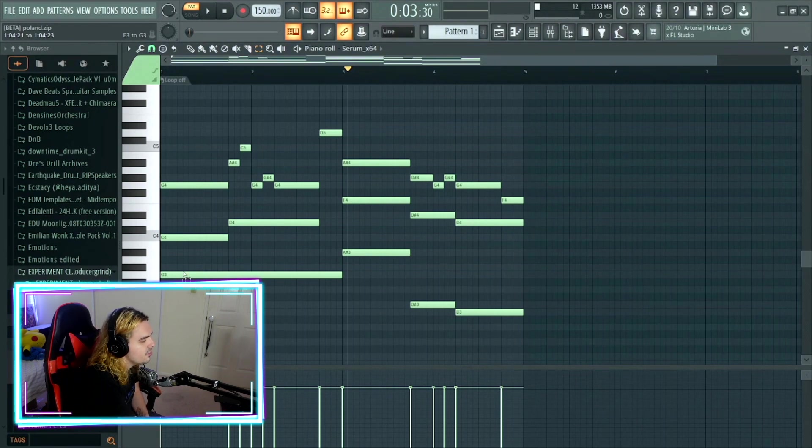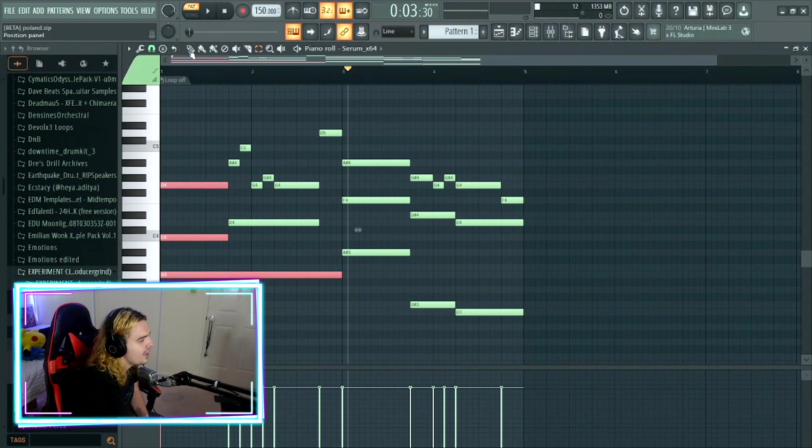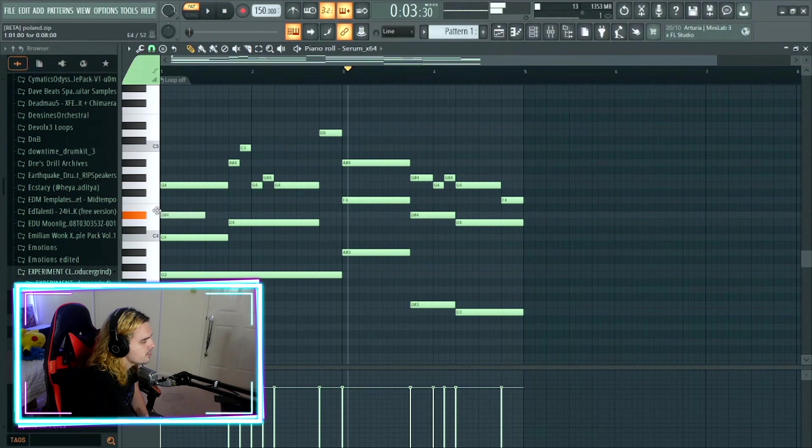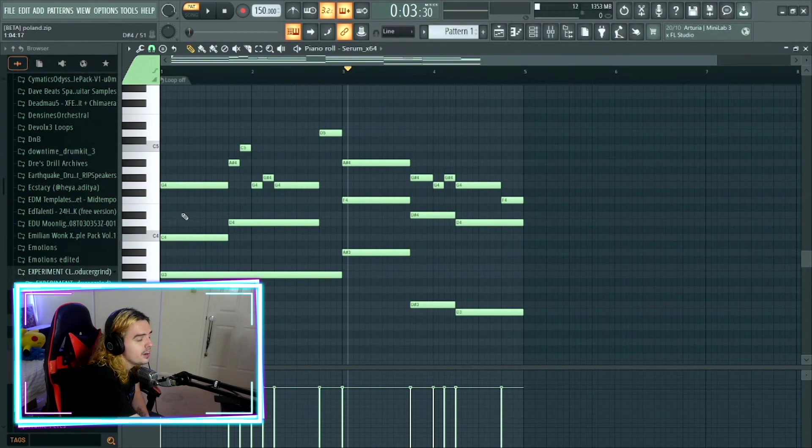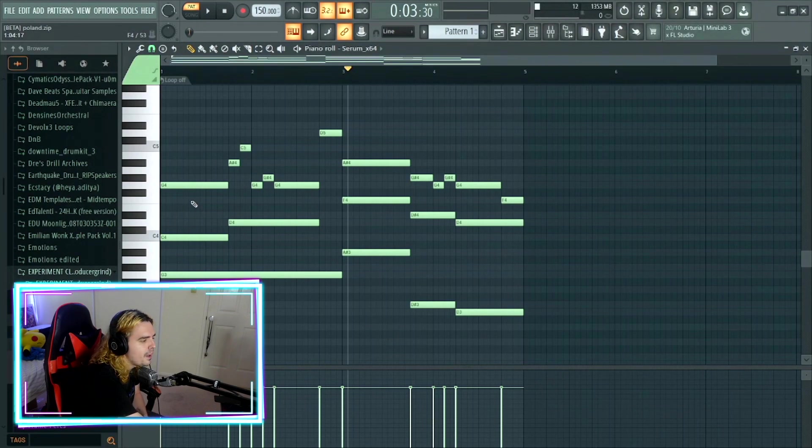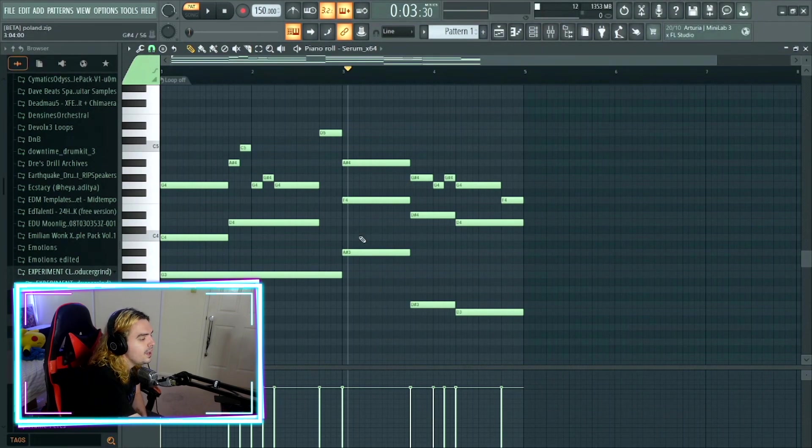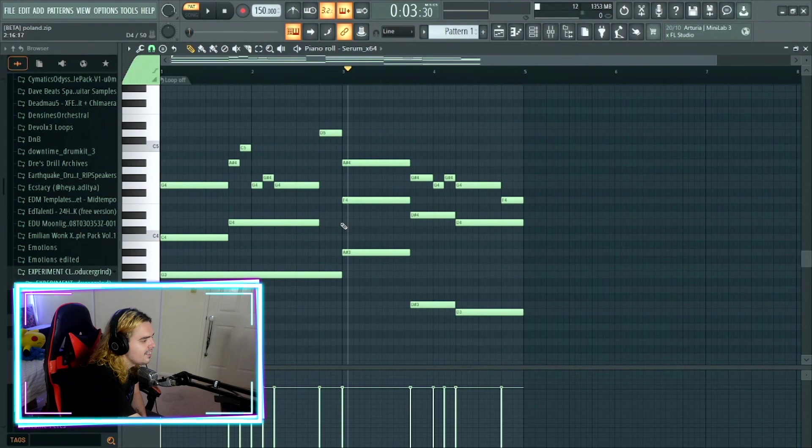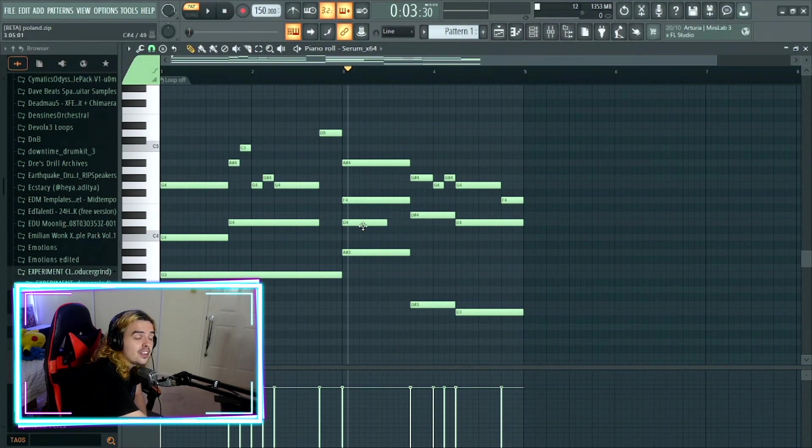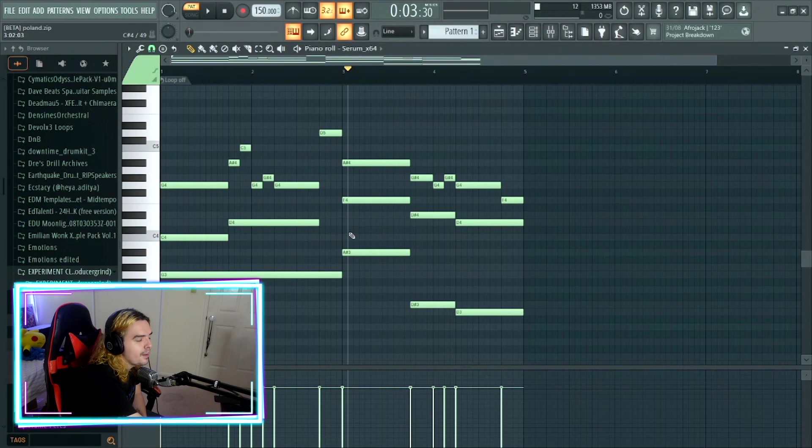So with the chords with this one, we actually have a C minor right here. If I was to add the middle note, this D sharp, we now have a C minor triad. Get rid of it, it's now a power chord. With this second one, we actually have an A sharp major. If I was to add in the middle note, this D, A sharp major, get rid of it, it's a power chord.